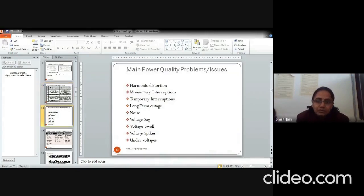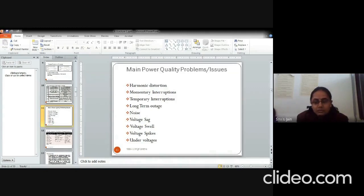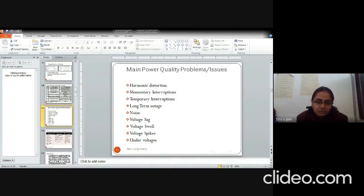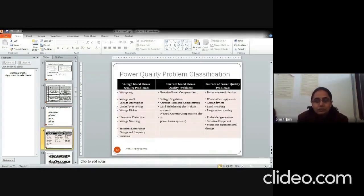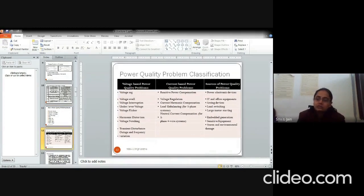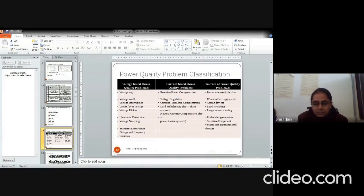The main problems or issues pertaining to the power quality are harmonic distortion and the momentary temporary interruptions or long term outage, noise, sags, swells, spikes and under voltages or over voltages. You can classify them on the basis of voltage and current problems or the sources can be defined like electronic components, IT, arcing devices, load switching, etc.